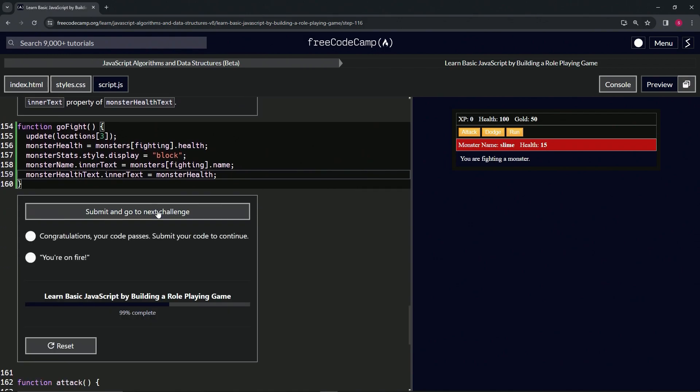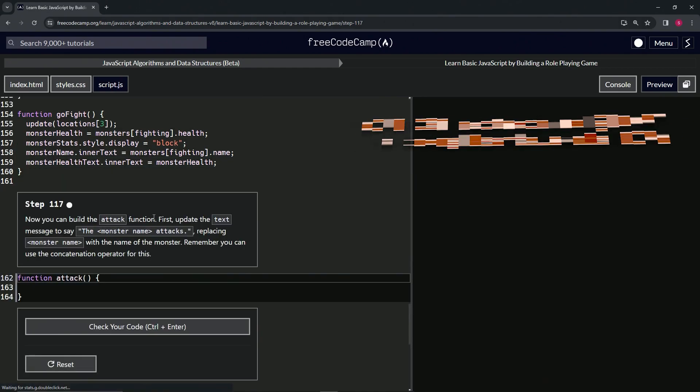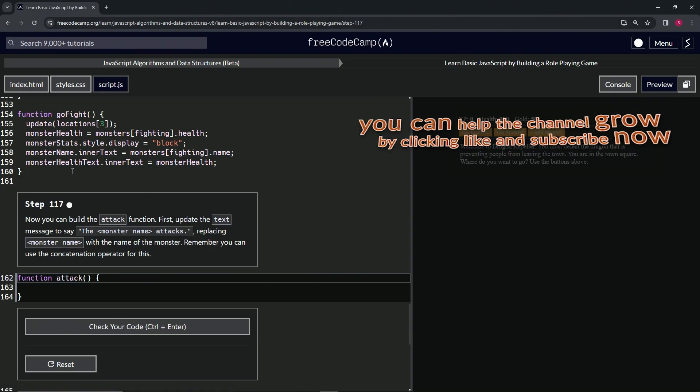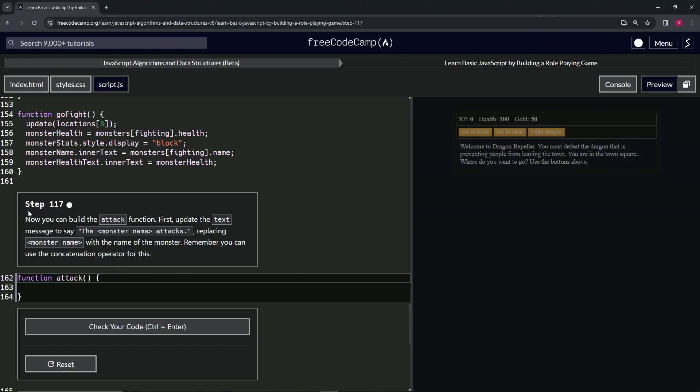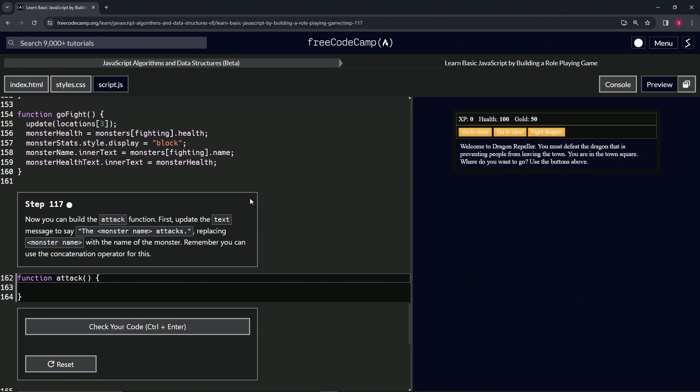Let's check the code. Looks good and submit it. Alright, now we're on to step 117 and we'll see you next time.